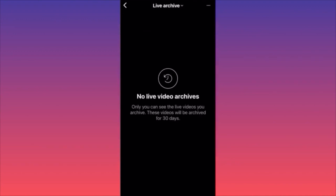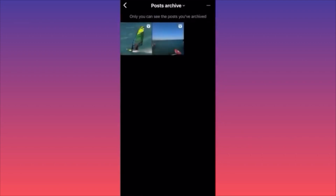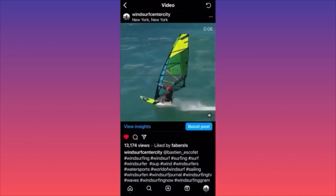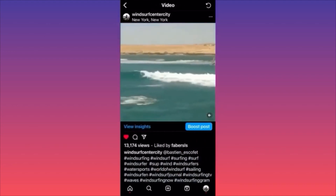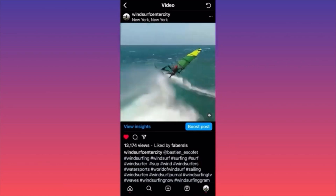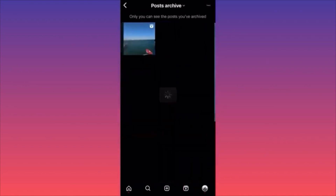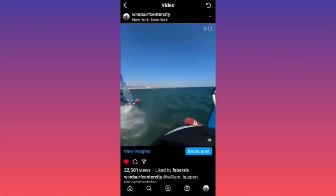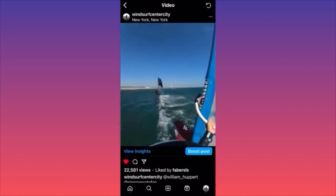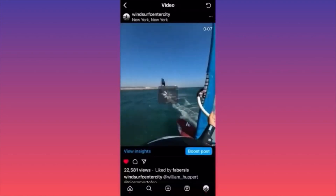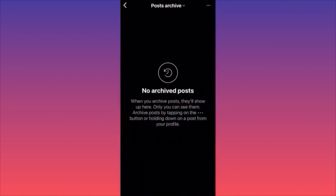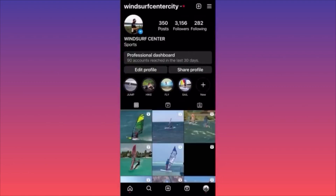In our case, we have two archived videos. Click on the three dots at the top and click Show on Profile — the video is no longer archived. For the second archived video, repeat: three dots, Show on Profile. Now there are no more posts in the archive.